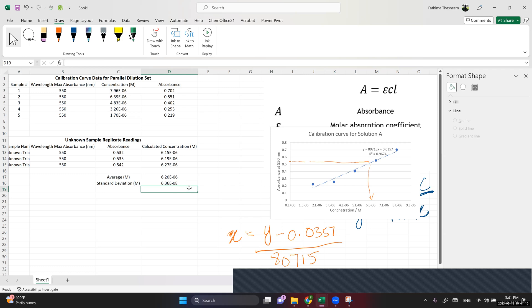I hope this video helps you to perform serial dilution calculations, apply Beer-Lambert Law, calculate concentrations from a calibration curve, and report the average and standard error.